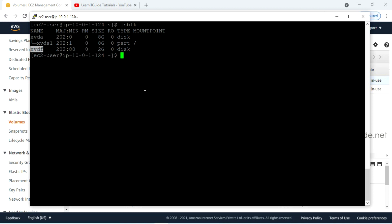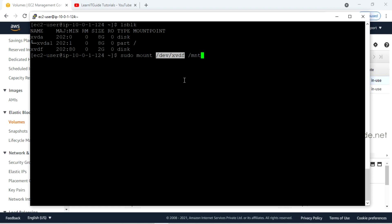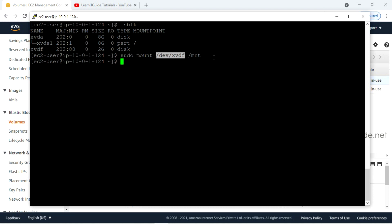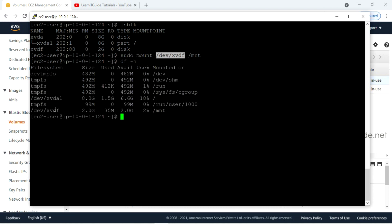I am going to mount this volume on a directory using: sudo mount /dev/xvdf /mnt. I have created the file system directly on this disk. If you want, you can create multiple partitions using the fdisk command, creating partitions like xvdf1, xvdf2, and so on. But here I created the file system directly on the disk. Now use df -h to get the list of mounted volumes, where you can see that xvdf is mounted on /mnt and the size of this volume is 2 GB.